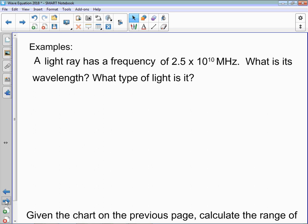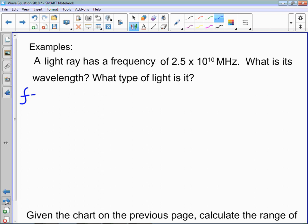Let's look at an example — pause the video, attempt the two questions on this page, then come back and compare your answer. Okay, so let's use our process. A light ray has a frequency of 2.5 times 10 to the 10 megahertz — what is its wavelength?